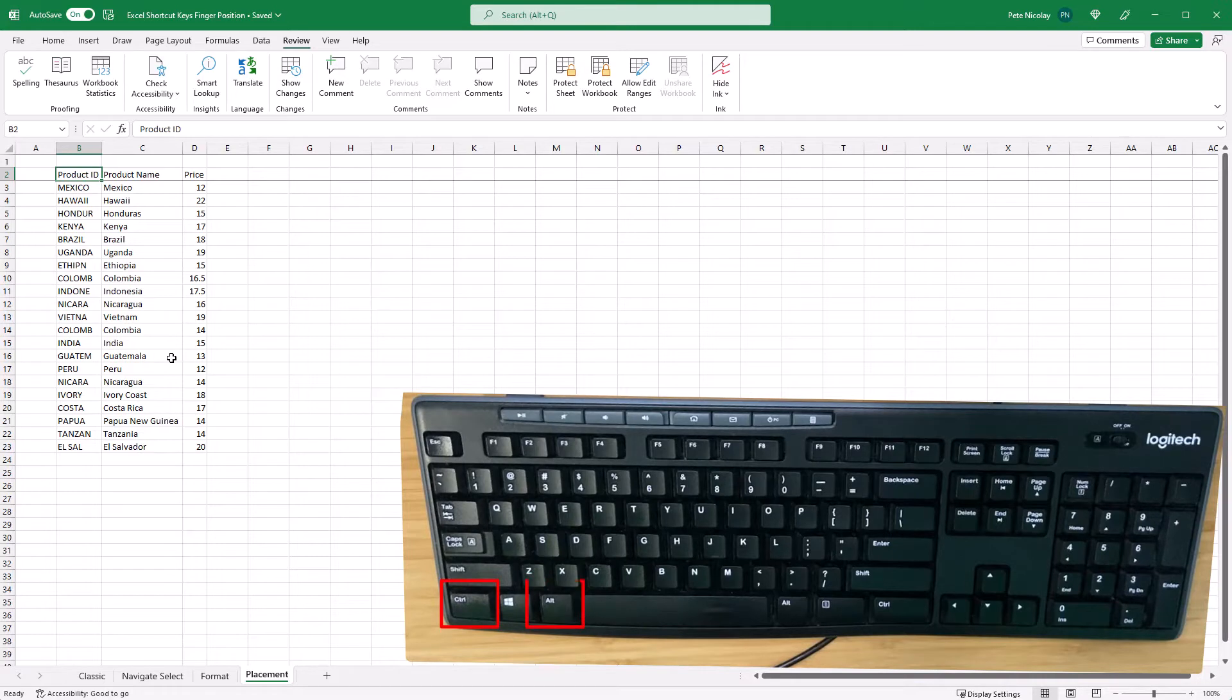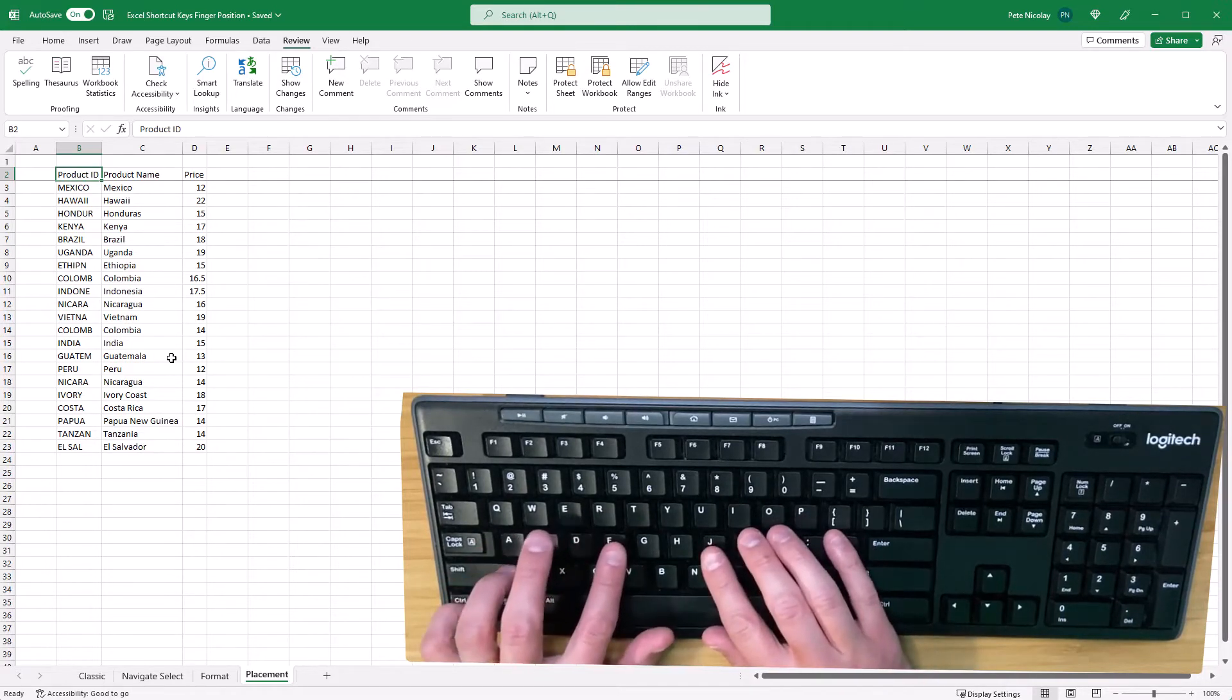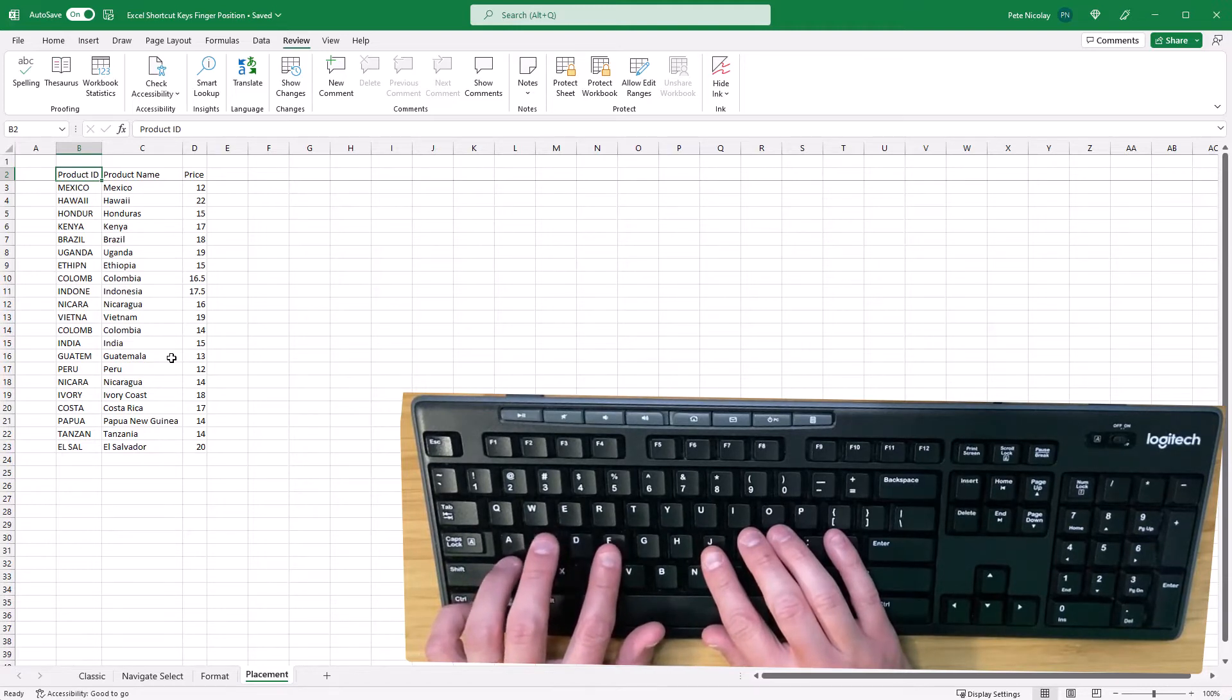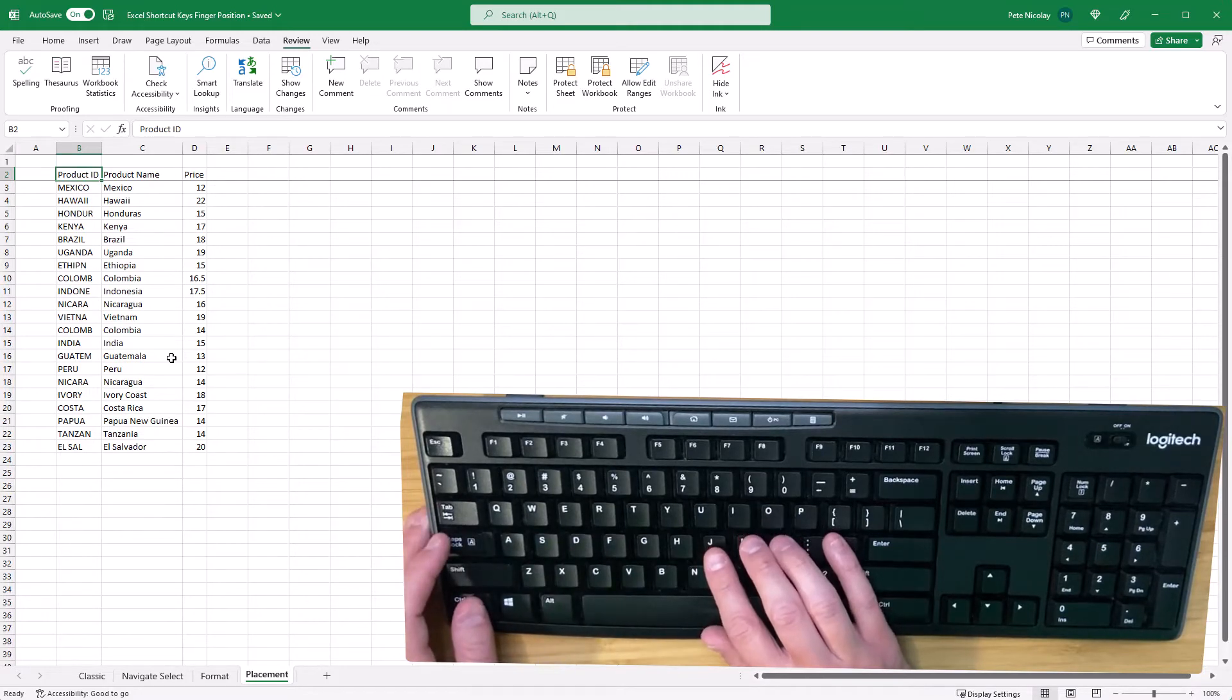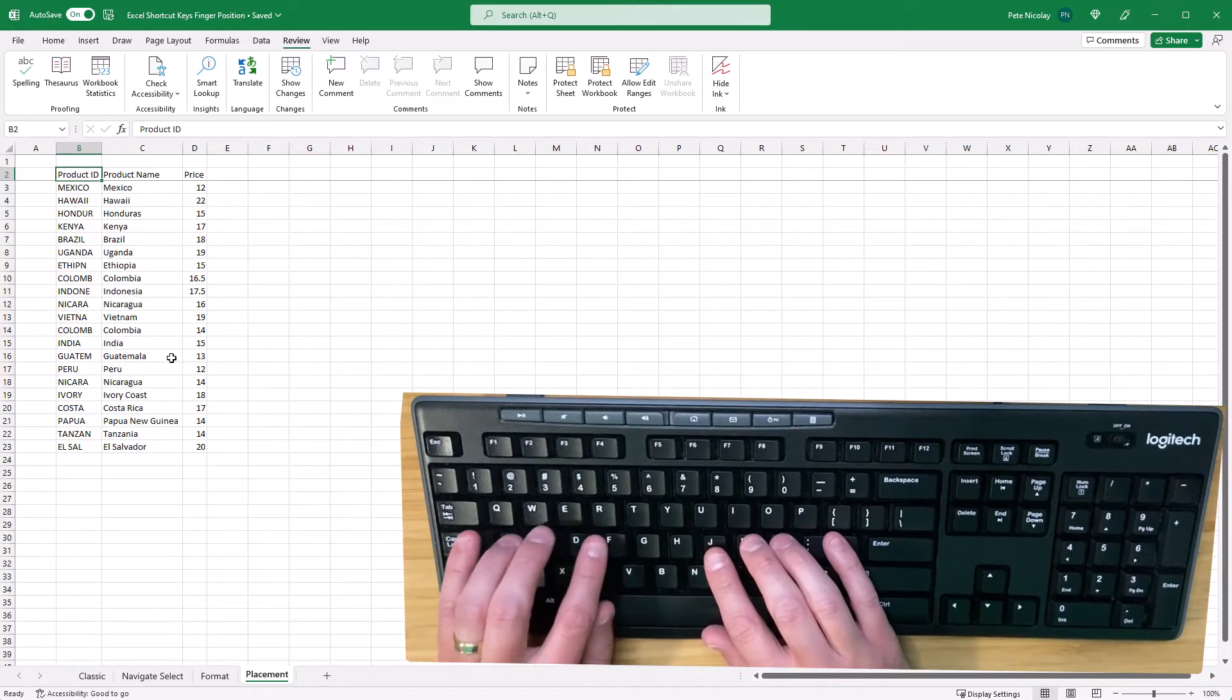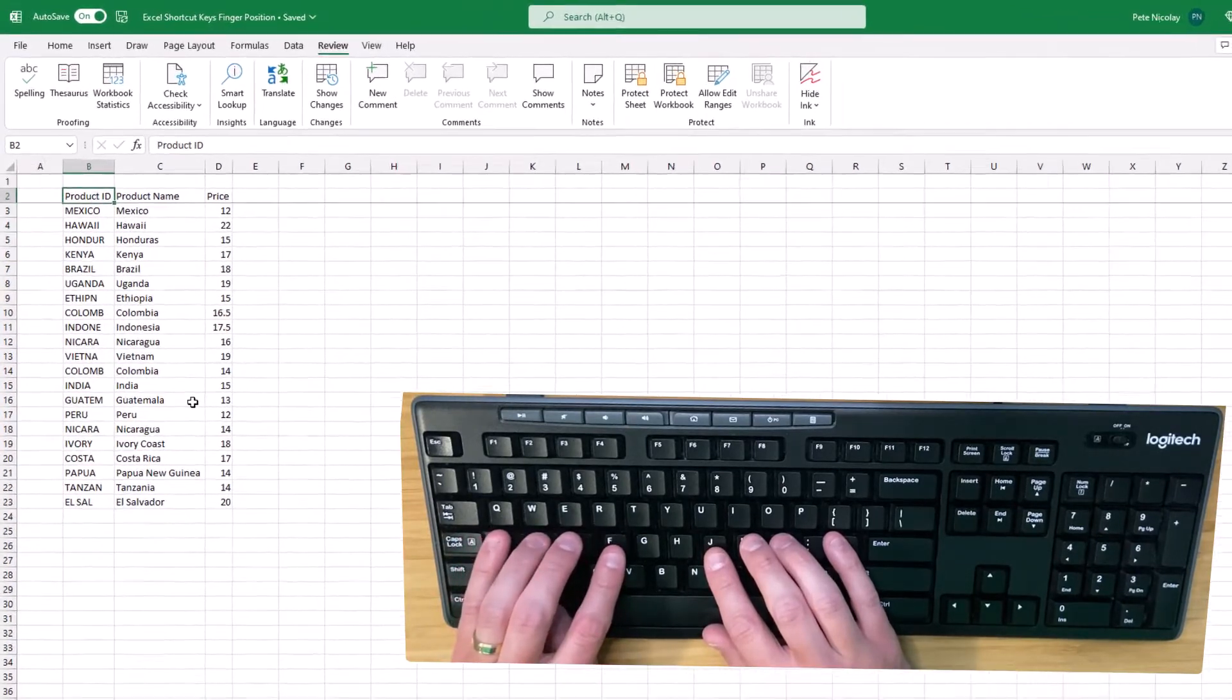In general, I use my left pinky finger on the Control key for shortcuts that only require my left hand. I use my left thumb for shortcuts that require my right hand, and I use my left thumb for the Alt key. Let's dive in a bit deeper to see how this plays out in practice.